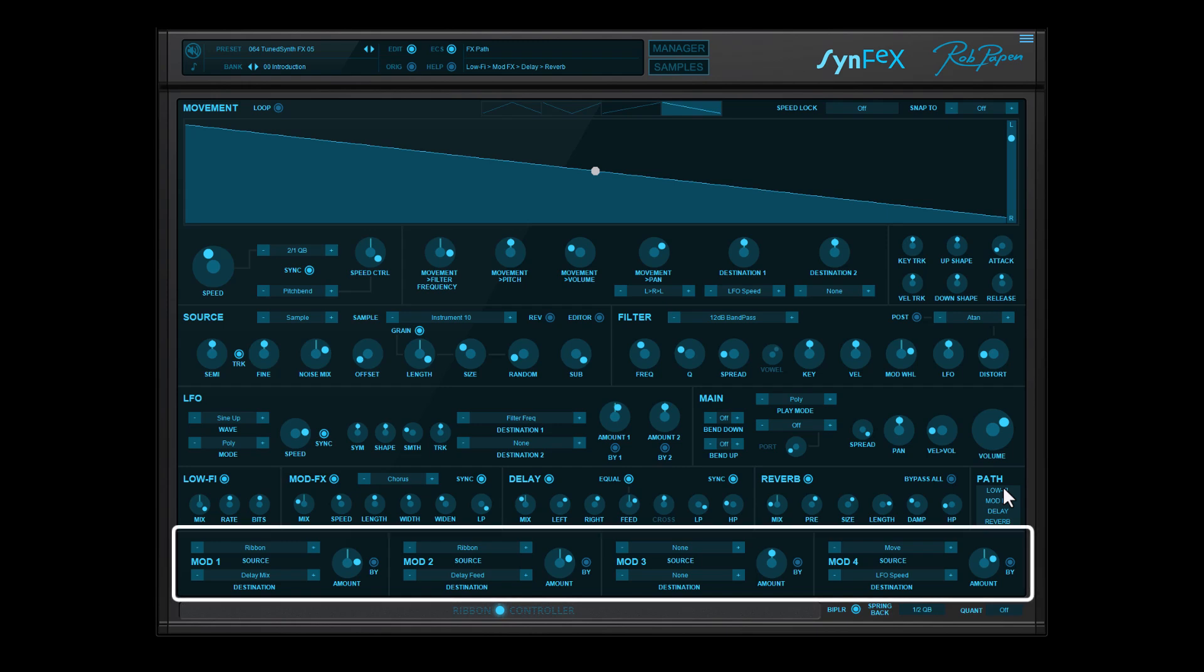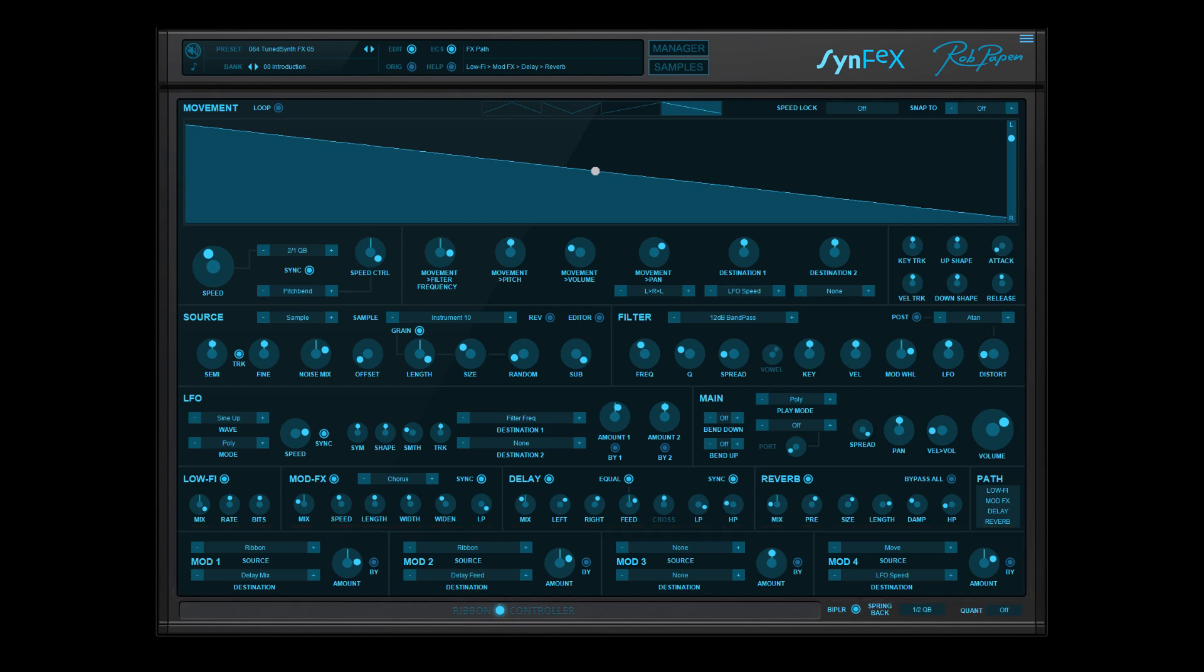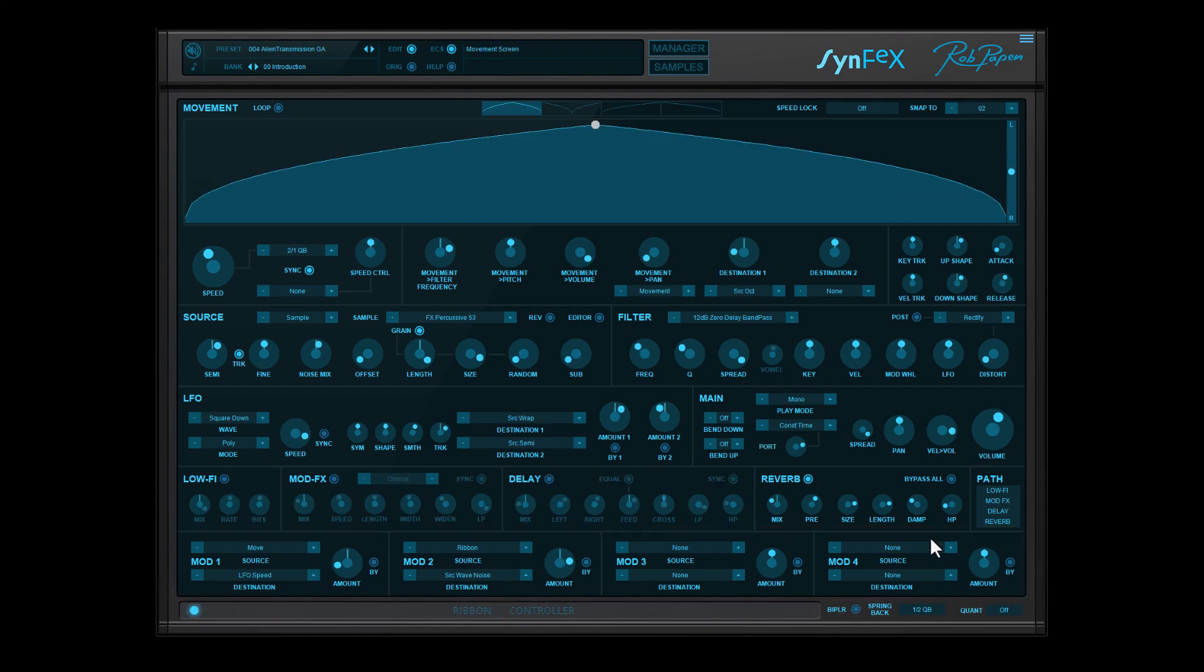Then there is a 4-pass modulation matrix for addressing, for example, the ribbon controller targets or any other target of Synfax.